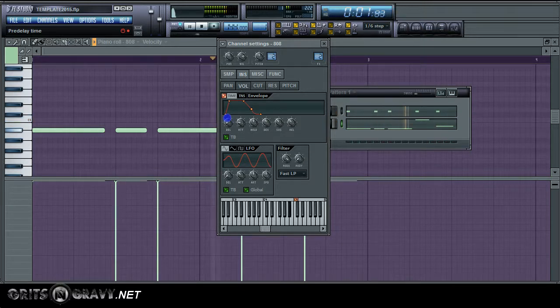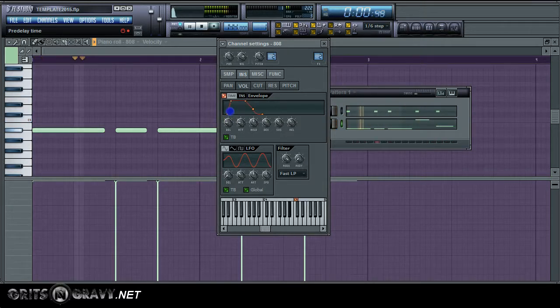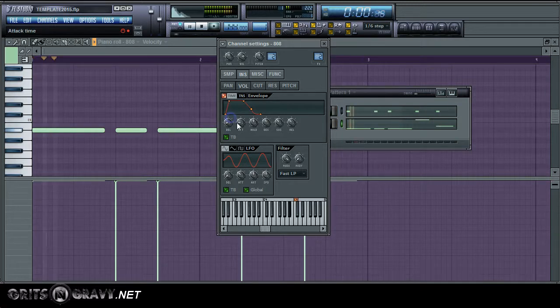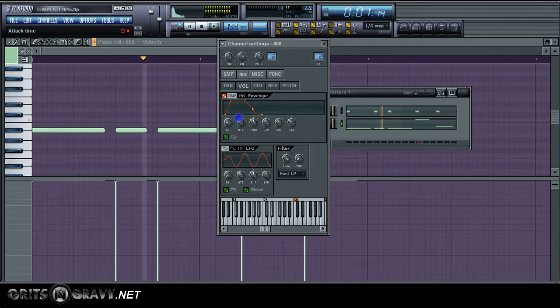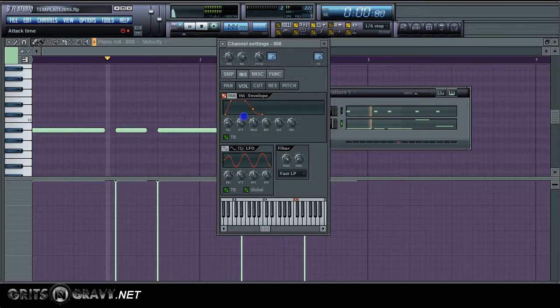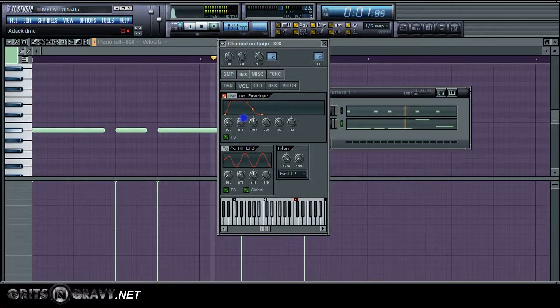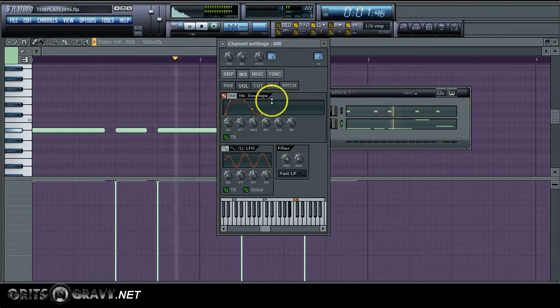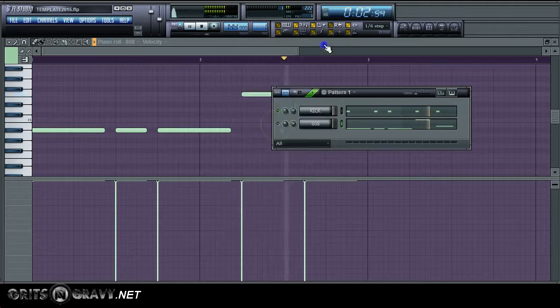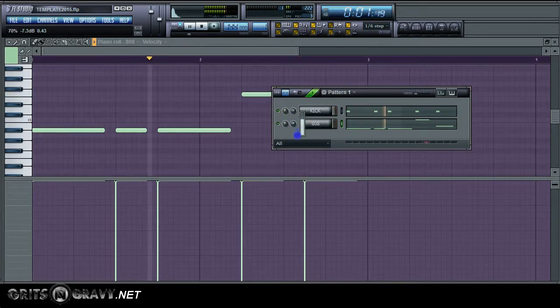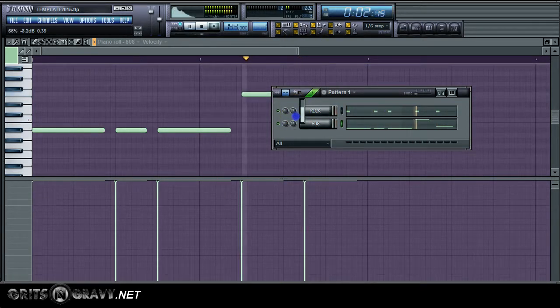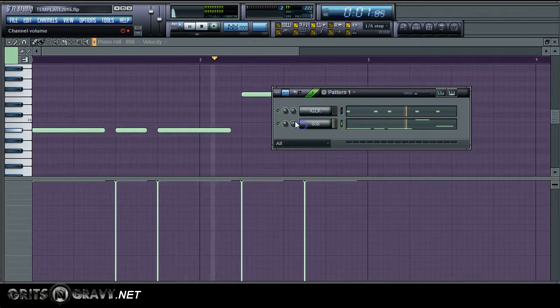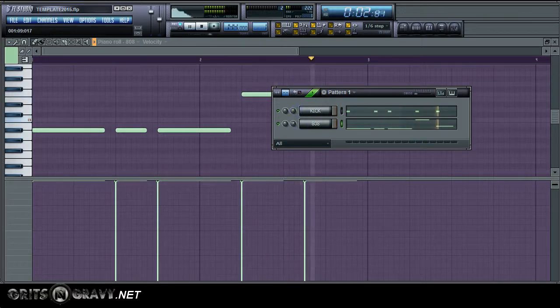I'm just going to play with this until it kind of locks into place so that the kick drum and the 808 aren't fighting. Now see if you bring that attack up too far, then it just kind of sounds stupid. So you want to listen until it locks into place. Turn them down a little bit.